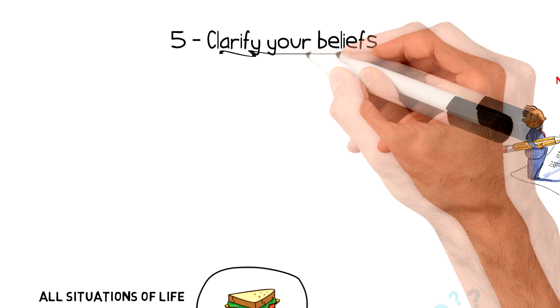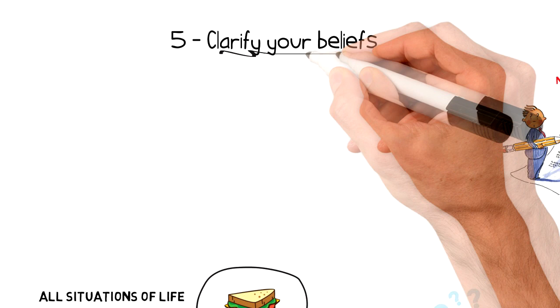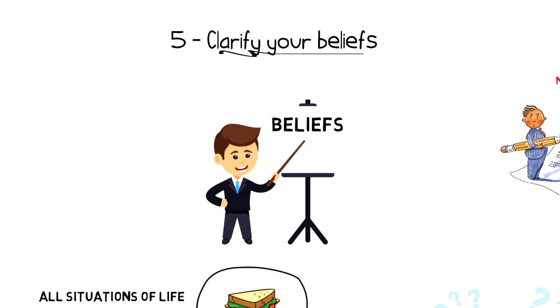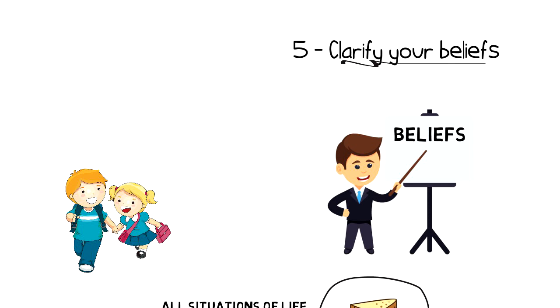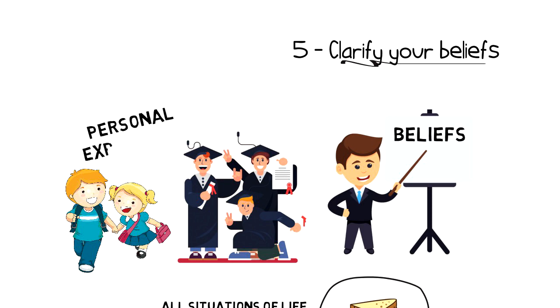Number 5: Clarify your beliefs. The logic itself doesn't have a starting point, so we have to choose the starting point by ourselves. And our starting point will be our beliefs, things that we believe to be true. Typically, your beliefs are shaped by how you're raised and educated, the society you live in, and your personal experiences.